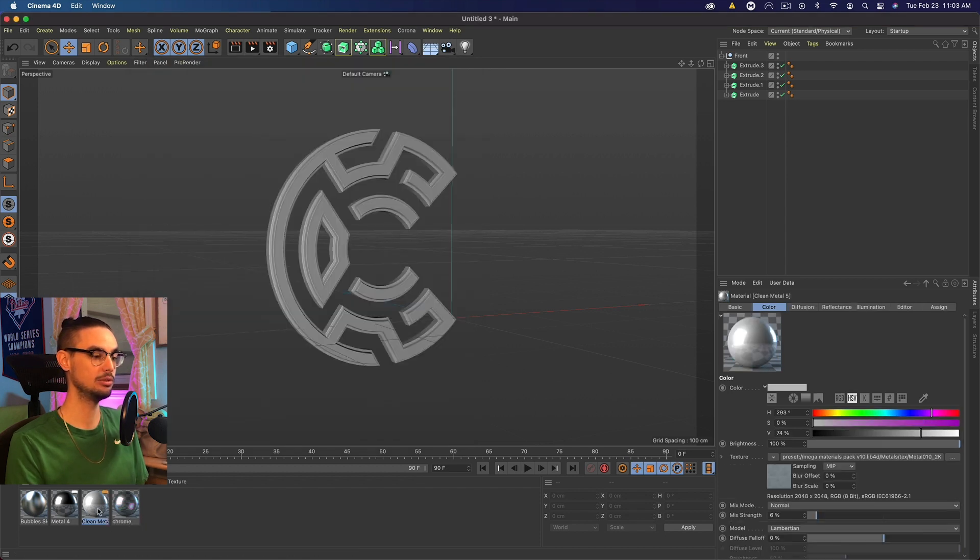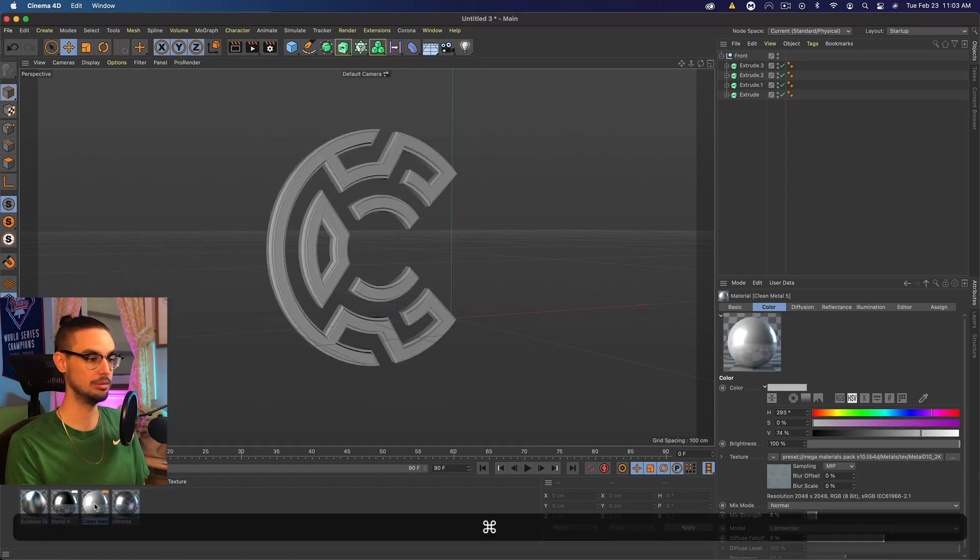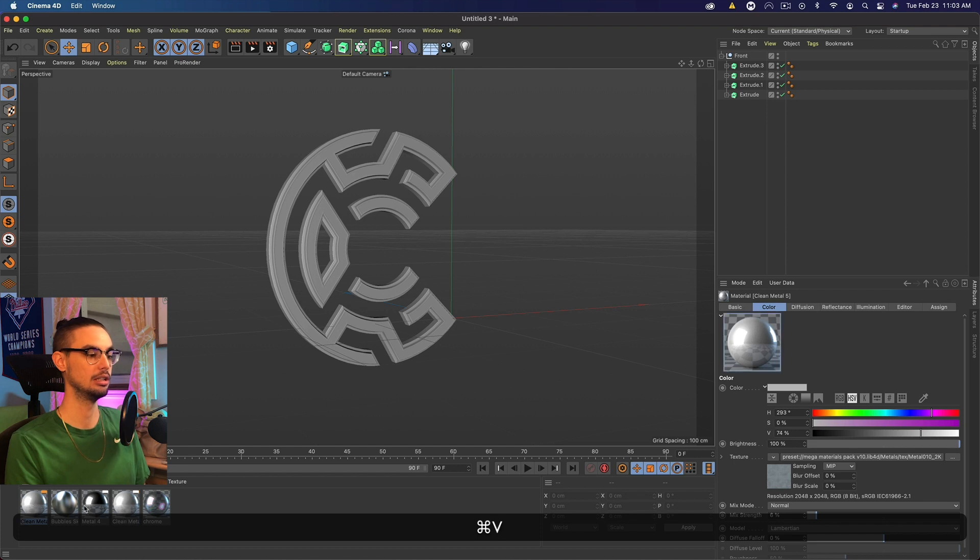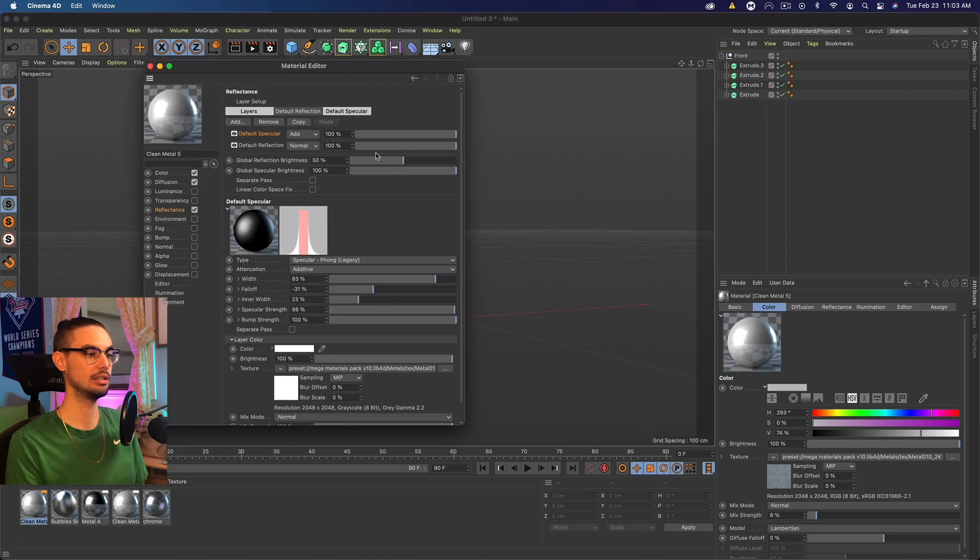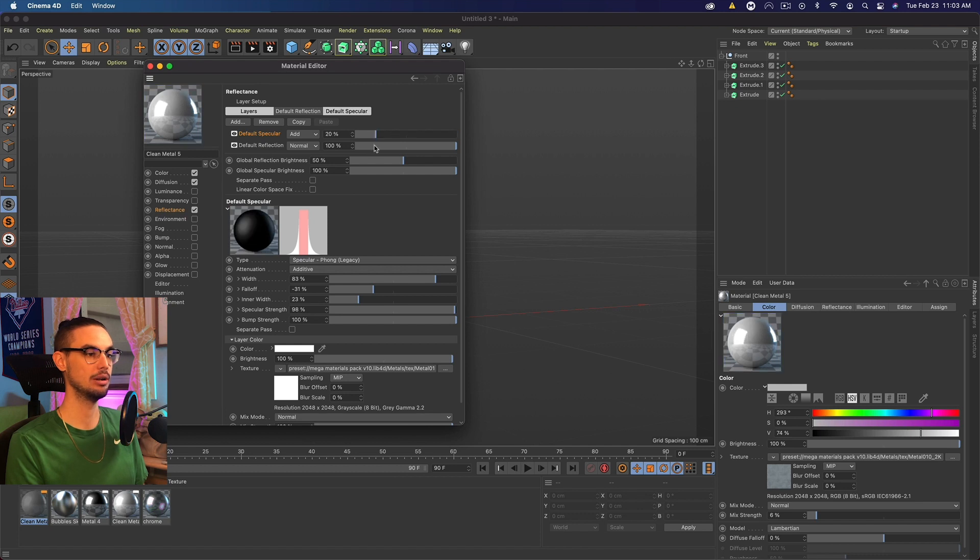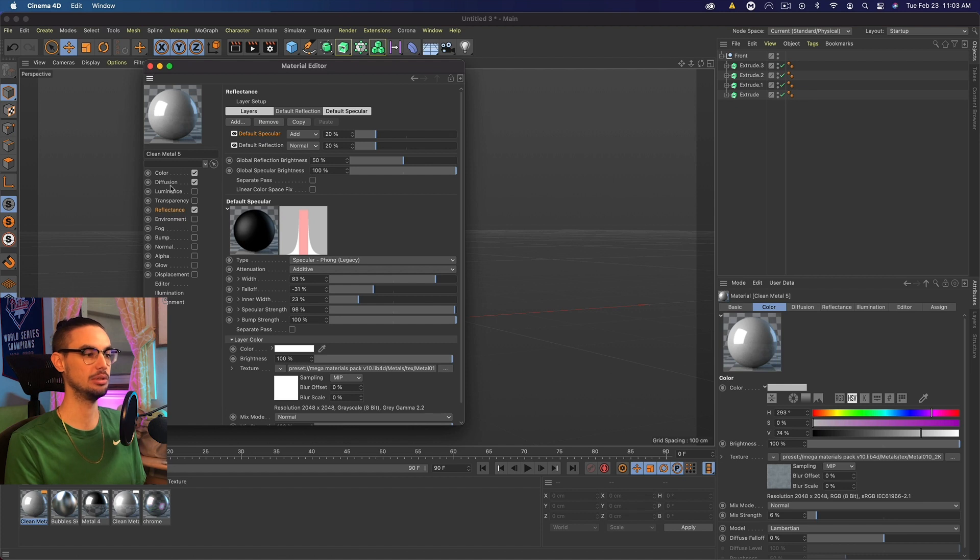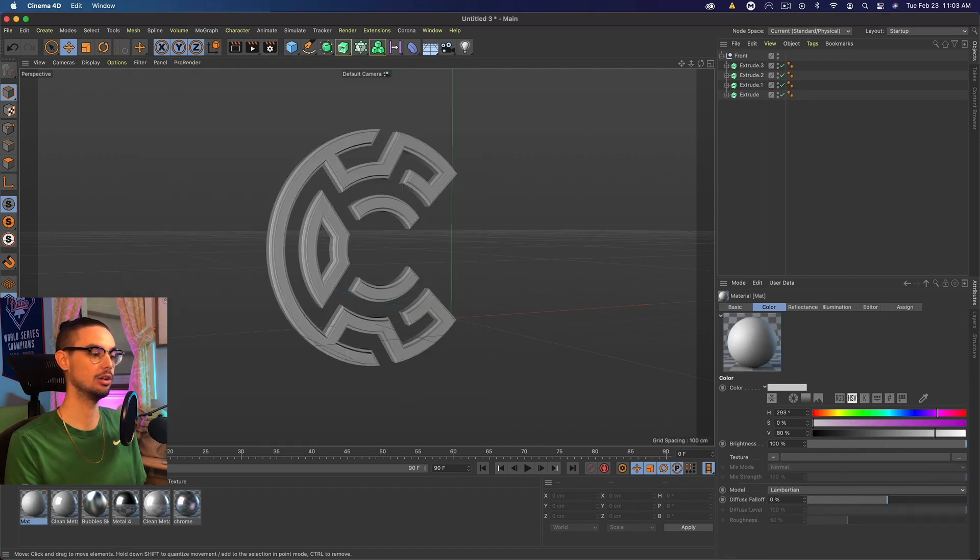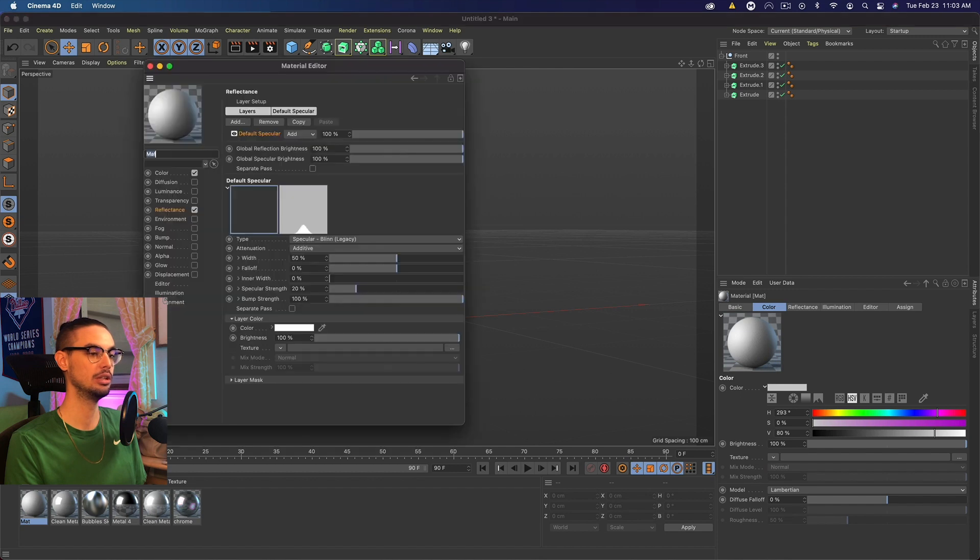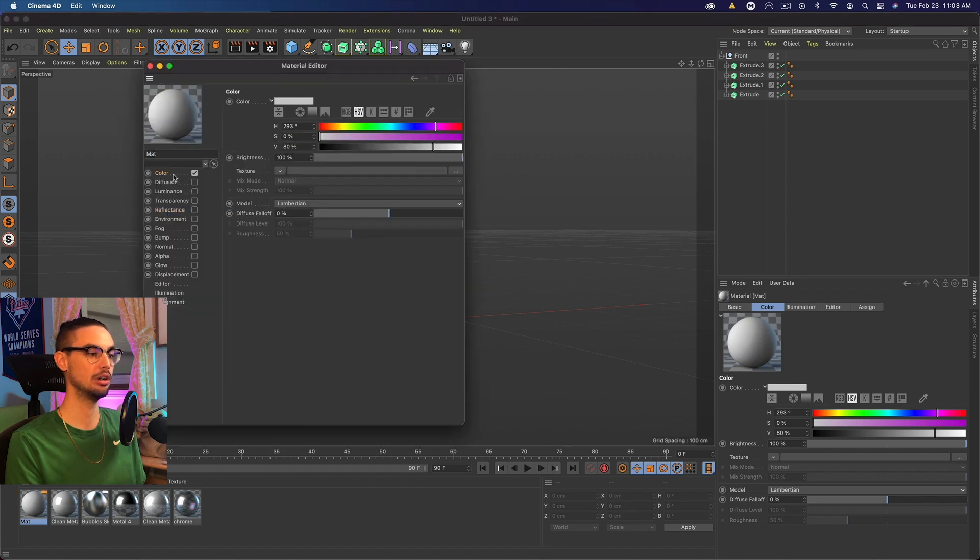Now, one last thing is we want to go to the clean metal, our main material, duplicate it, command C, command V, double click on that, and go to the reflectiveness, and bump it down to like the 20, both the spectral and reflection. So this is a softer reflection, and that's going to be the background material.